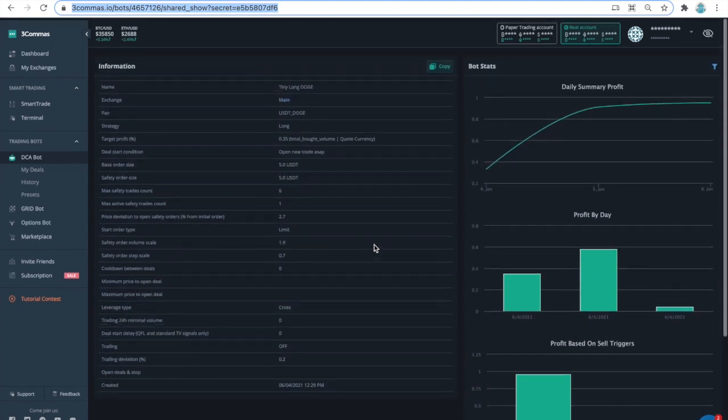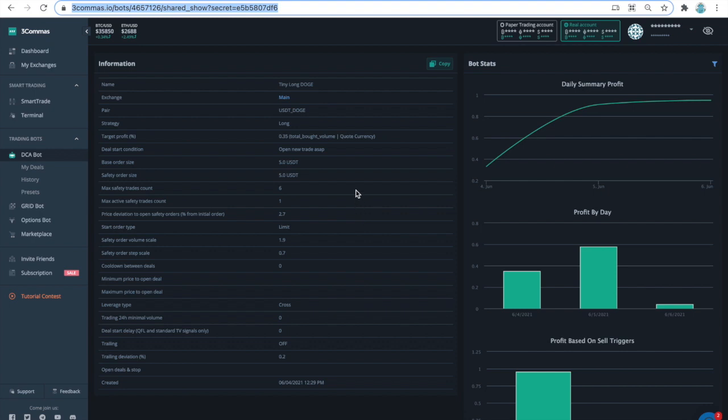I am, of course, trading on the Futures platform and using very high leverage. There are a number of settings that allow this Doge bot to survive and to generate profit. I will explain the settings in details. Moreover, you can copy this bot and reproduce these results.